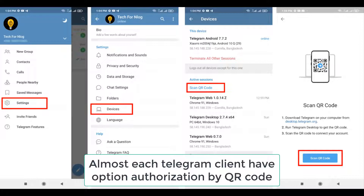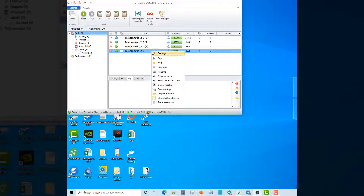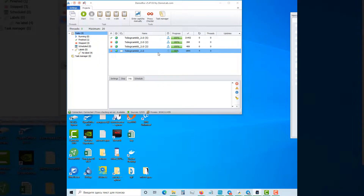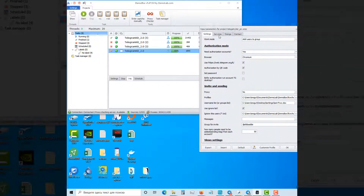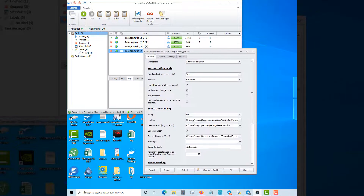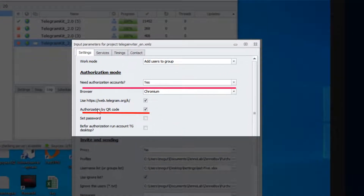There is no need to first write down the phone numbers of our accounts in the table with profiles, as in the regular authorization mode. In the settings, select the authorization mode and select the option authorization by QR code.